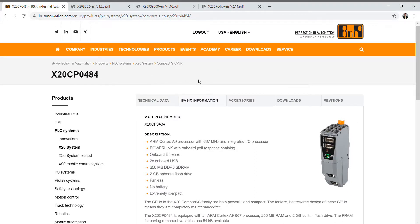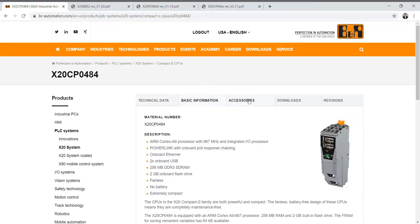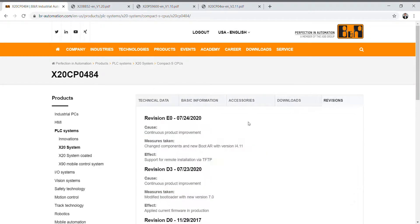Once you get to the product page you'll notice there's technical data, basic information, accessories, downloads, and revisions.